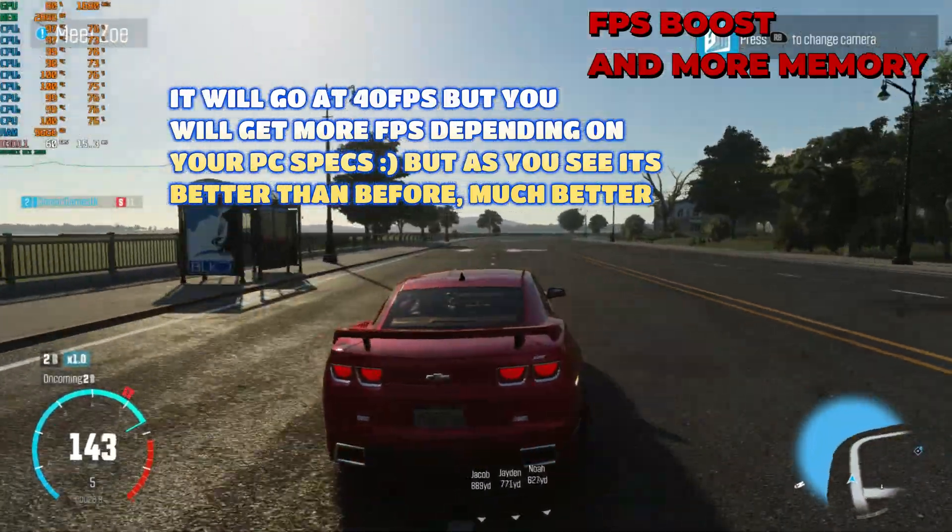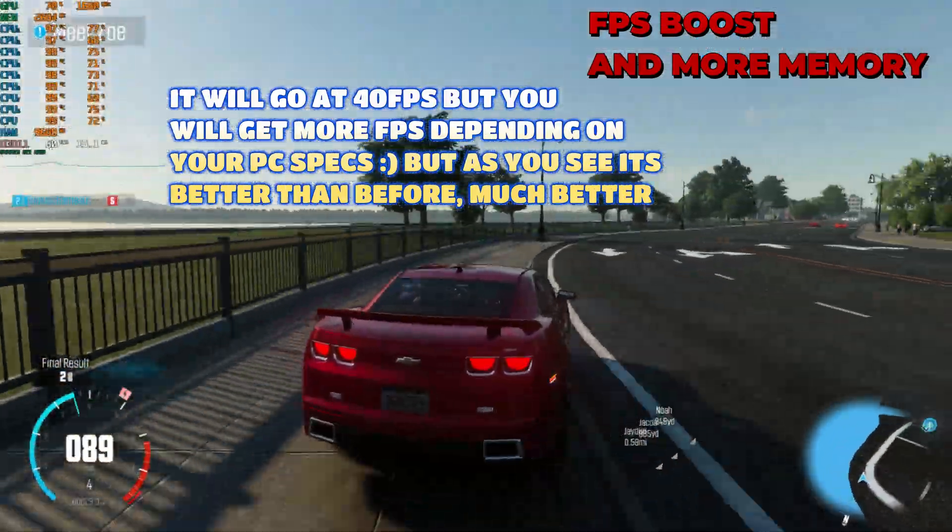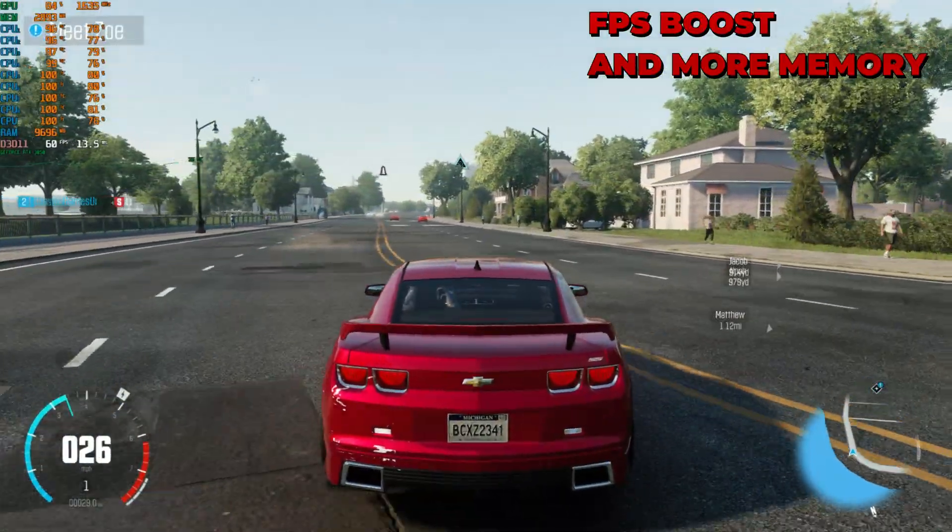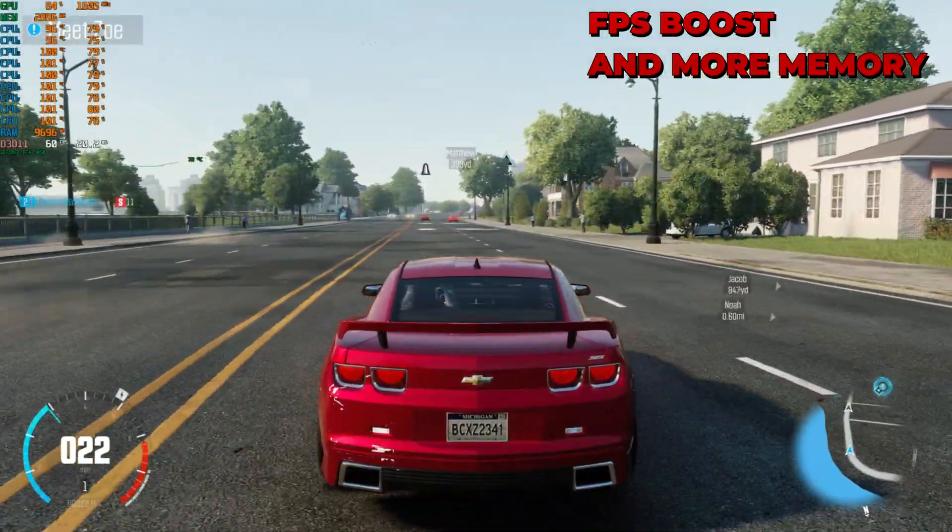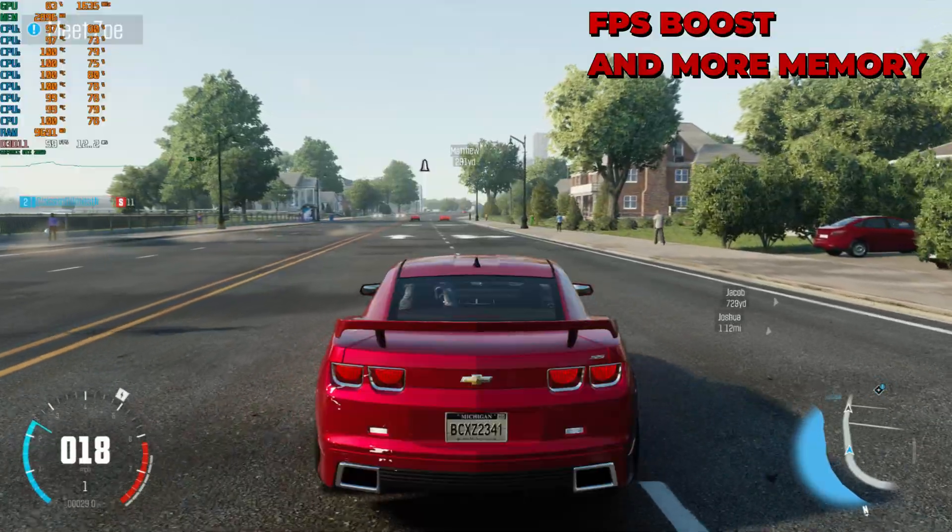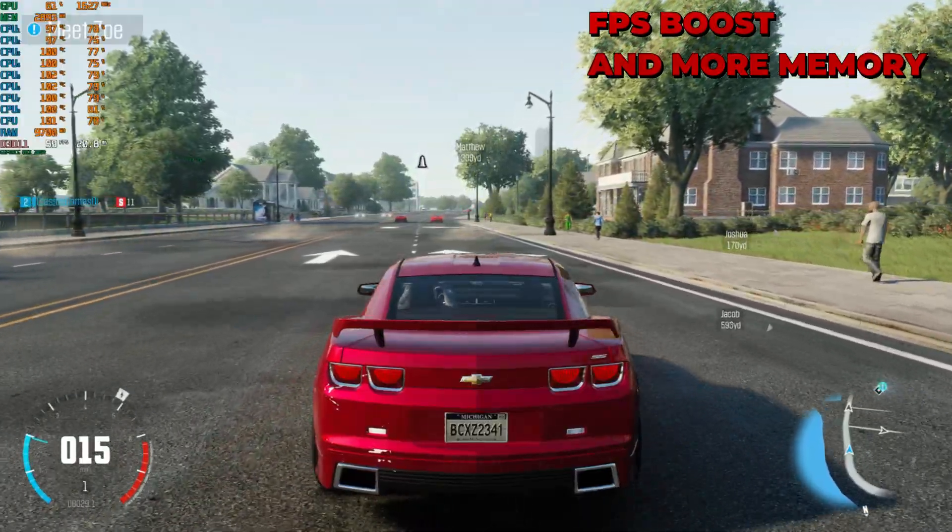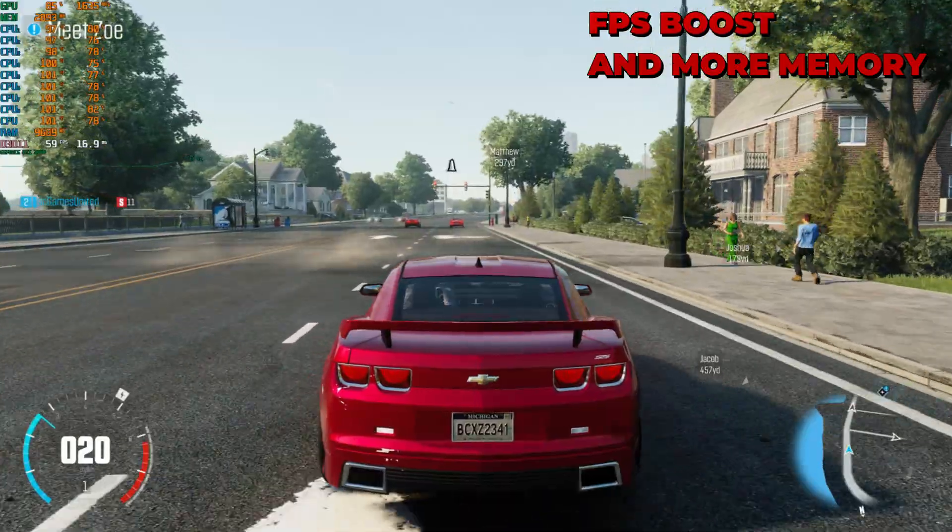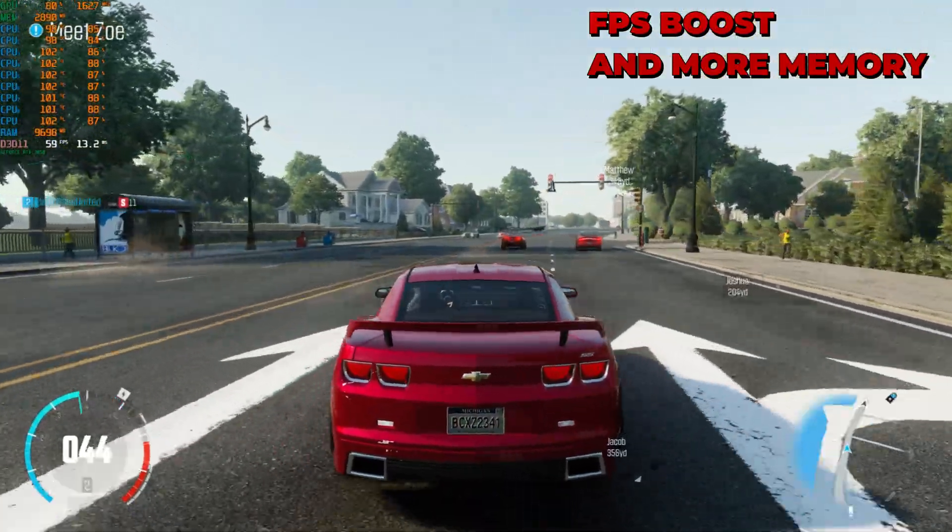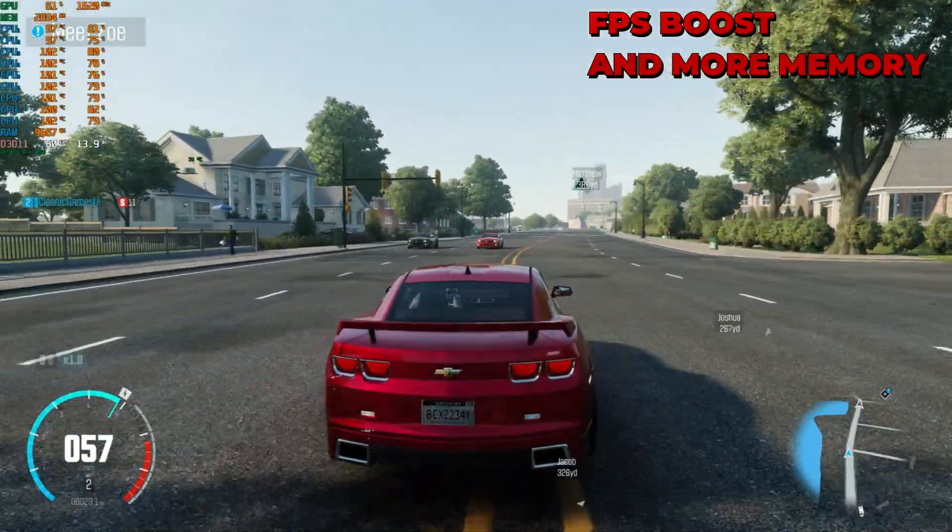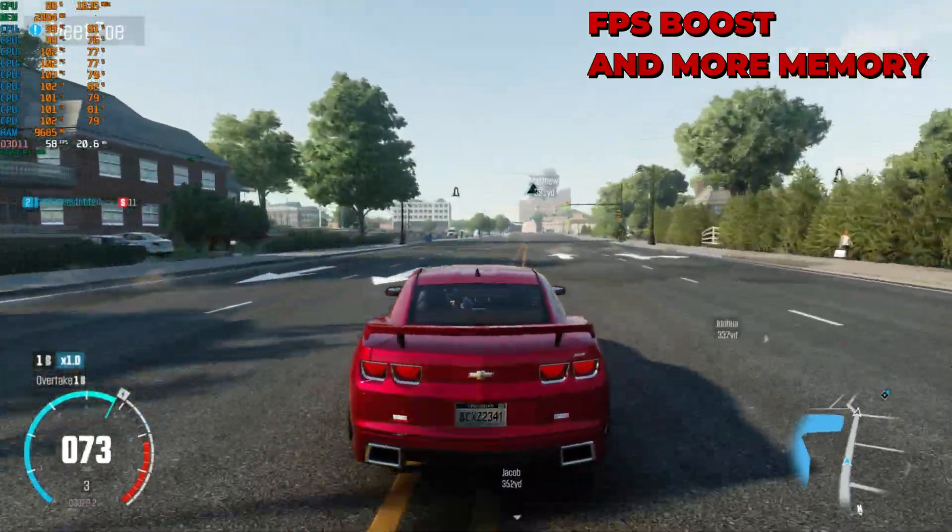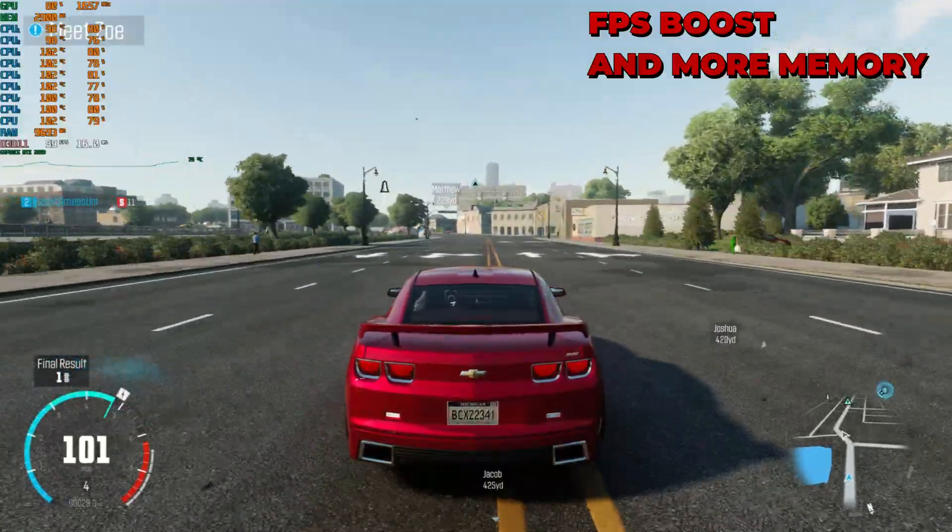So mainly what the 4GB patch does, it patches the game exe and will give the exe more memory. And the DXVK Vulkan will make the game play more smooth and you'll get better graphics. So that is how you will boost FPS and if you want stable gameplay, stable FPS, that's how you will have stable FPS.